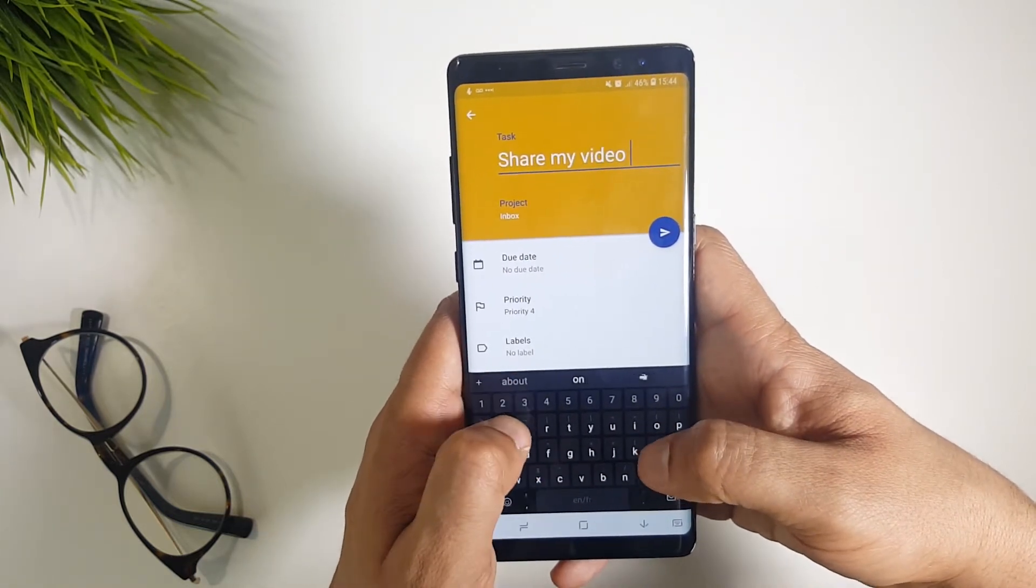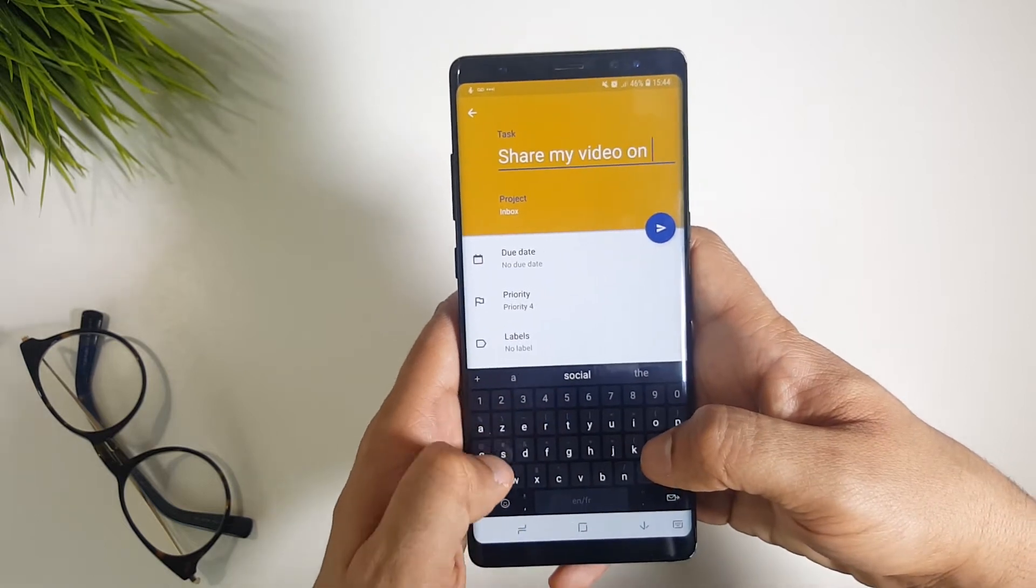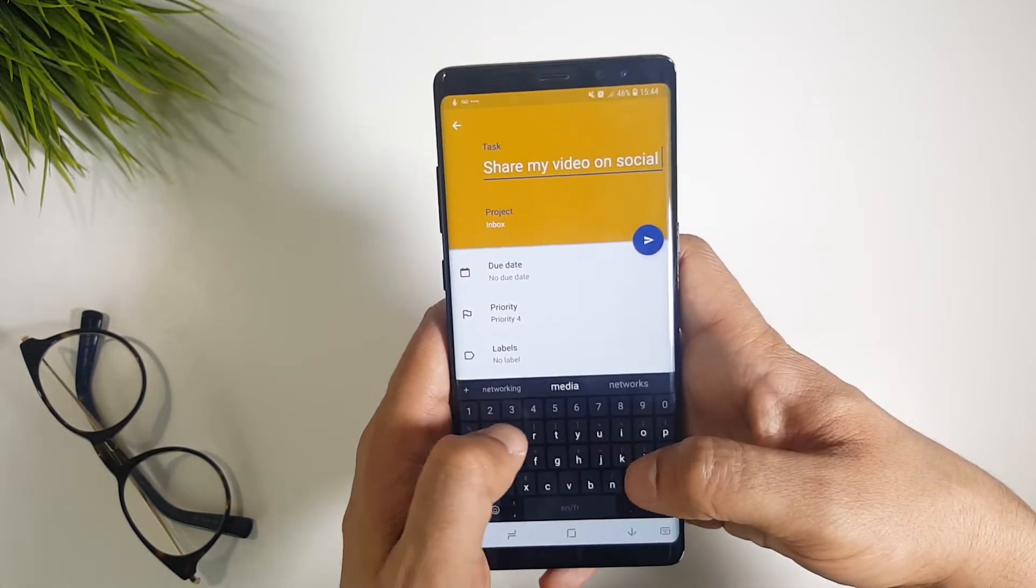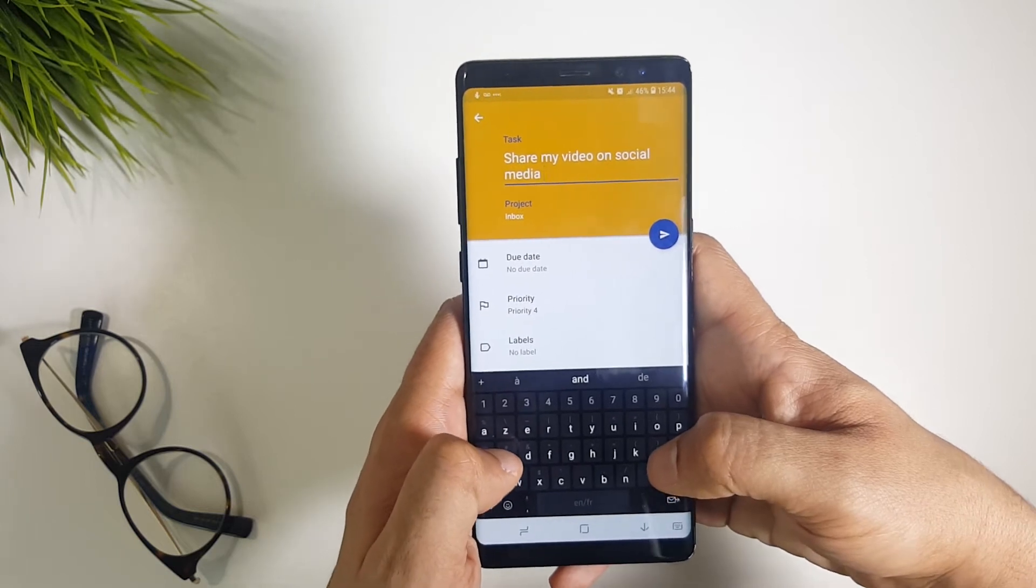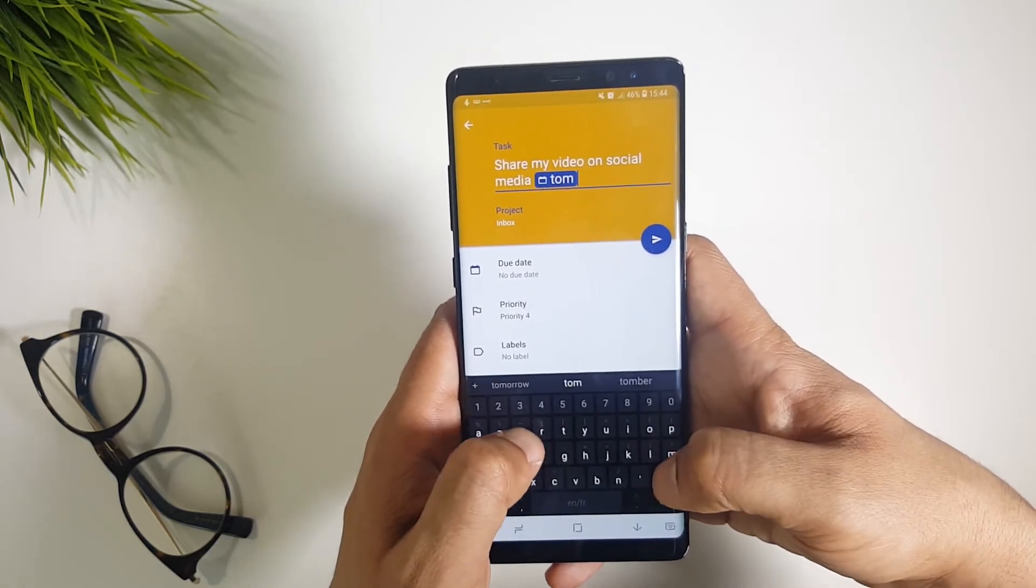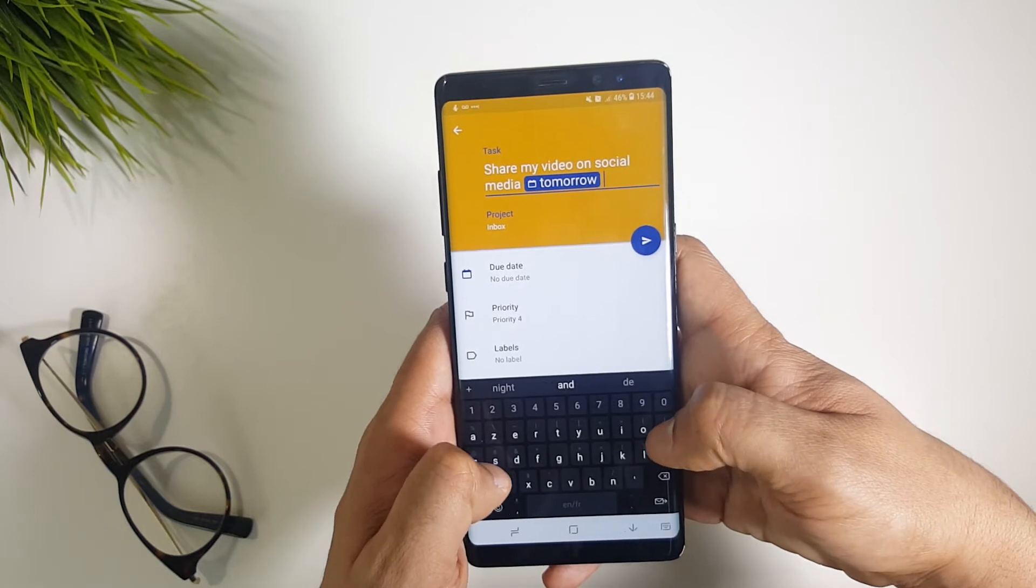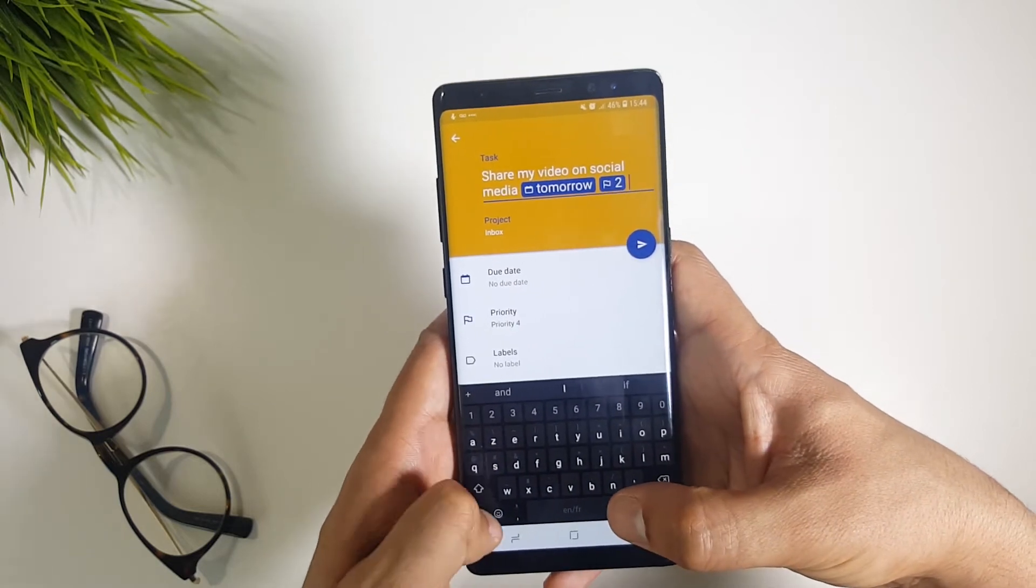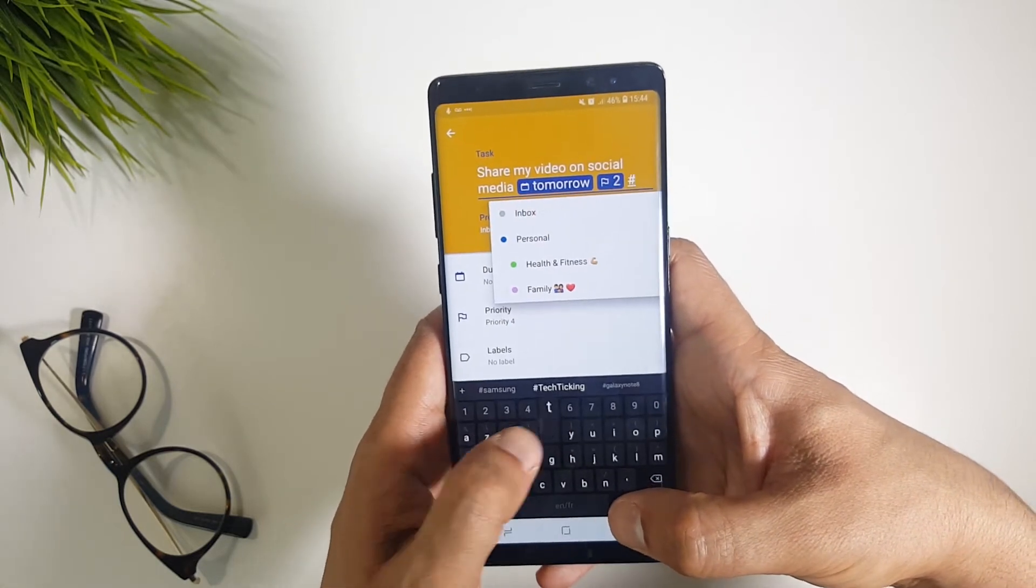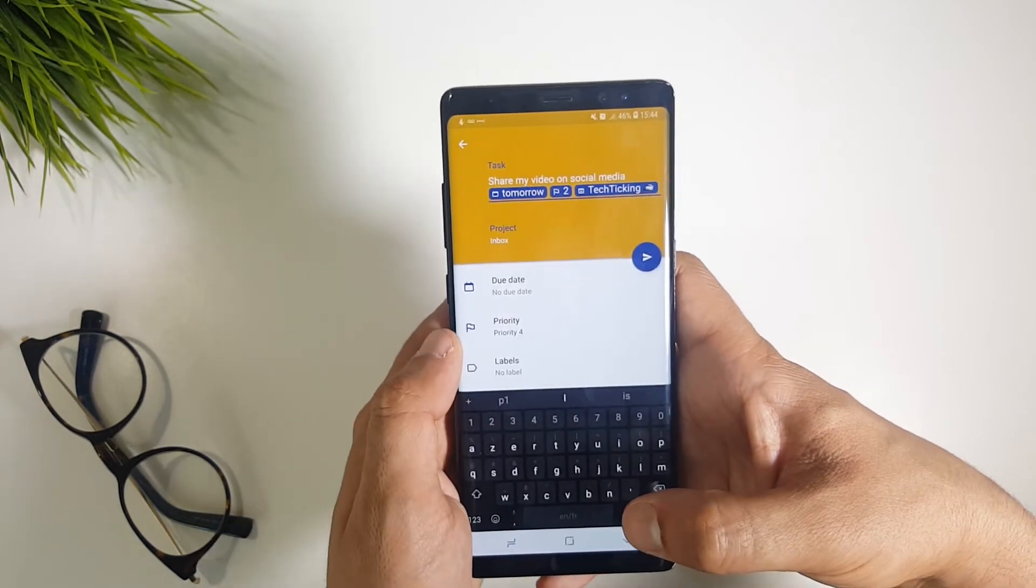For example, let's say you want to create a task named share my video on social media. You can directly assign the date, the priority, the project in which you need it to be added, and label it all at the same line, by using predefined symbols and words like I'm doing now.